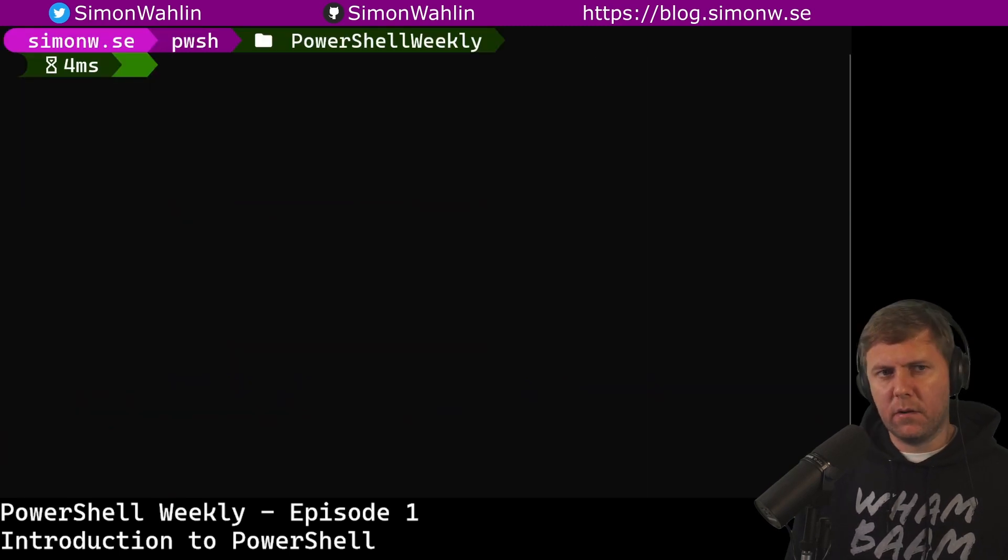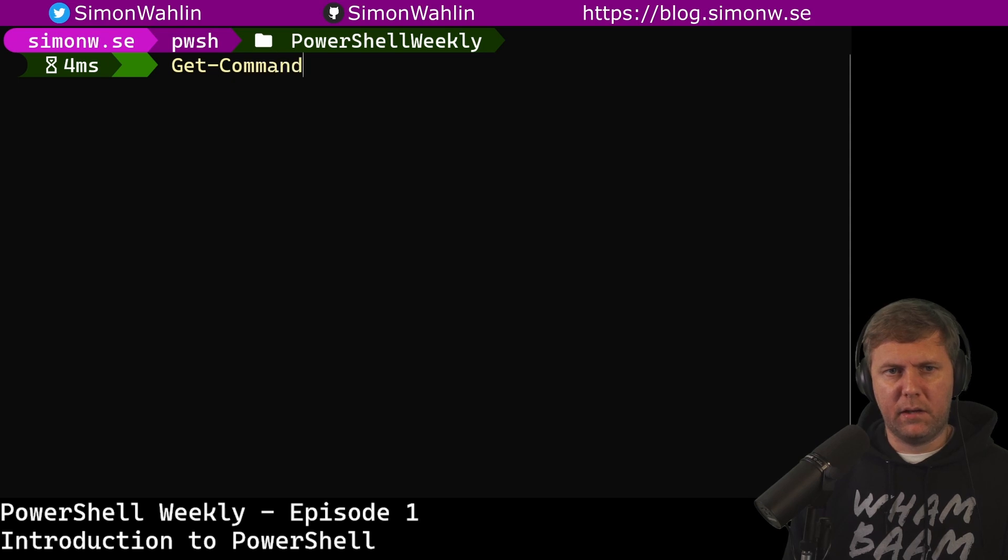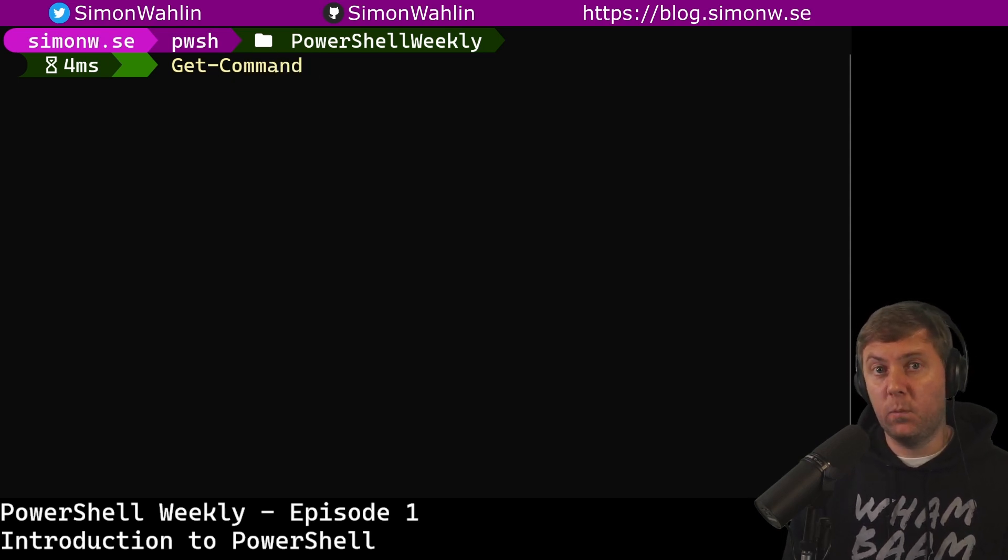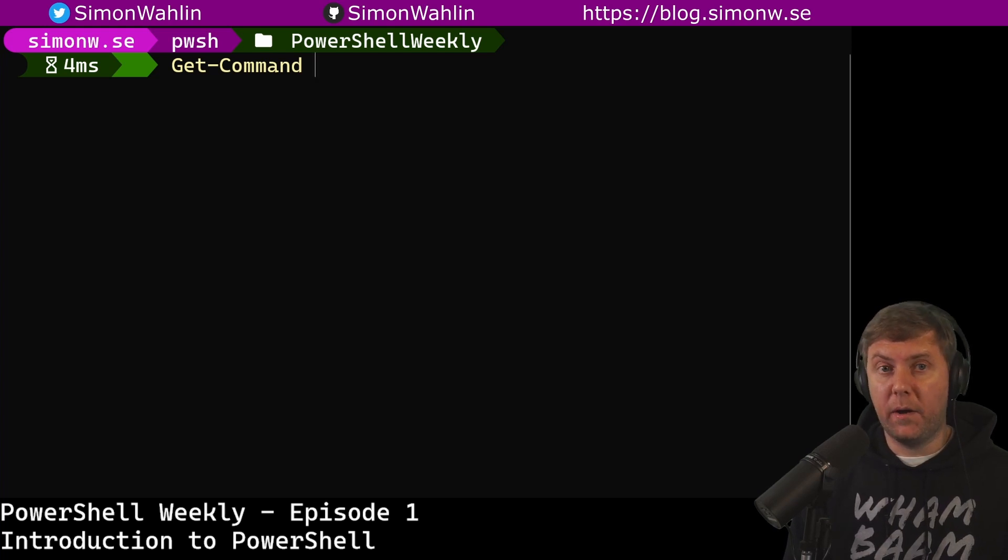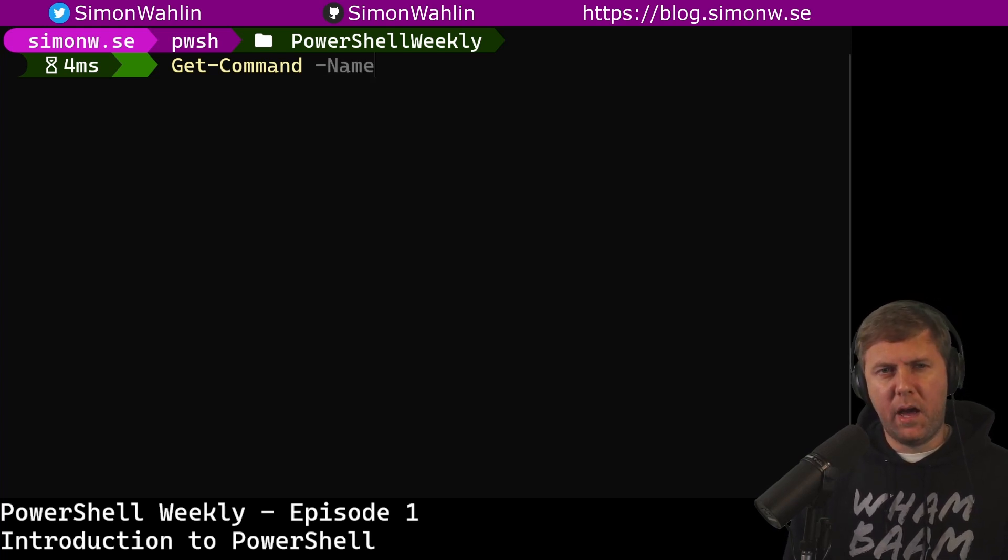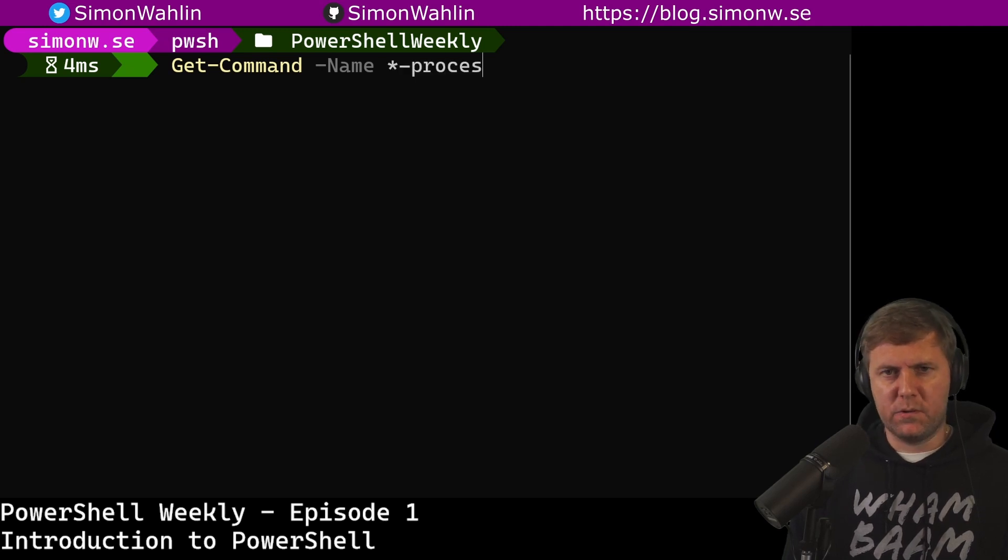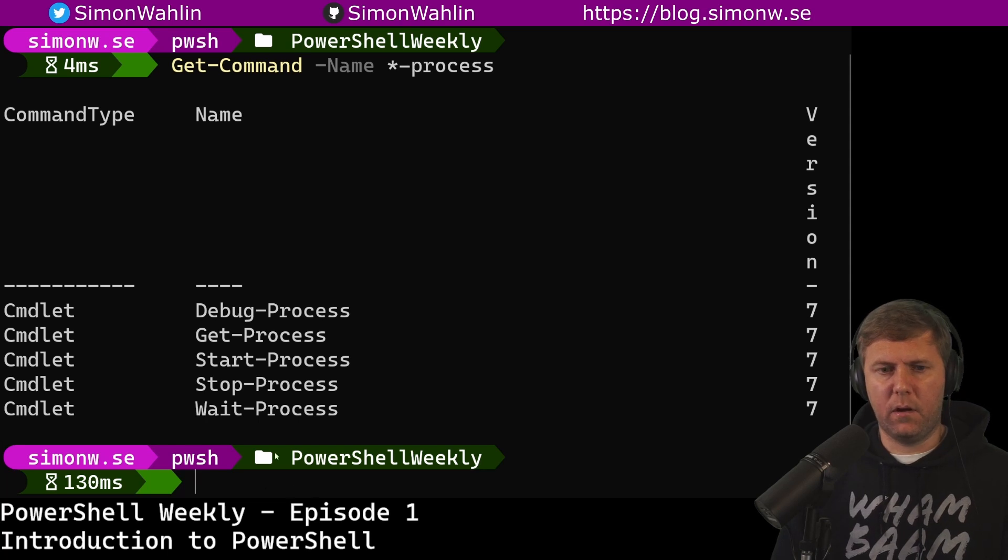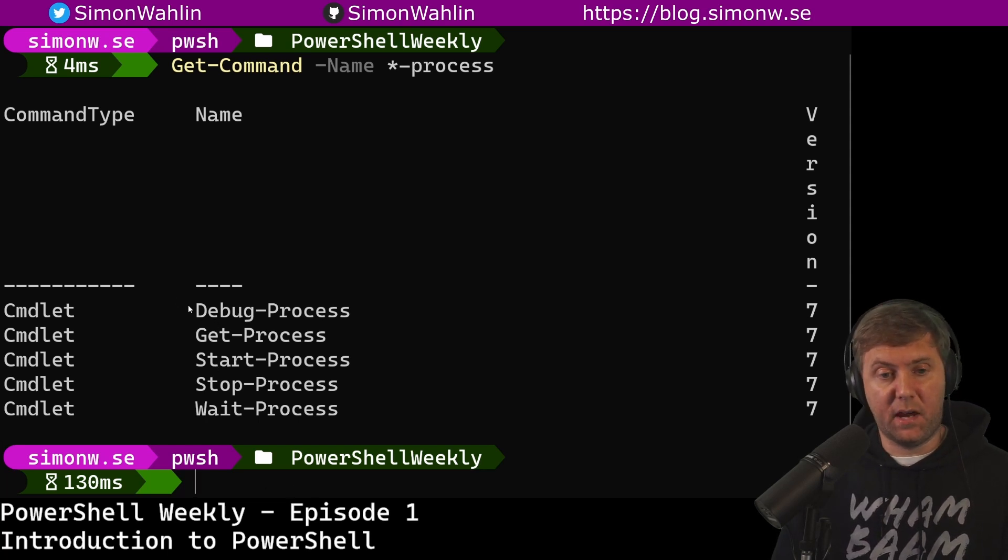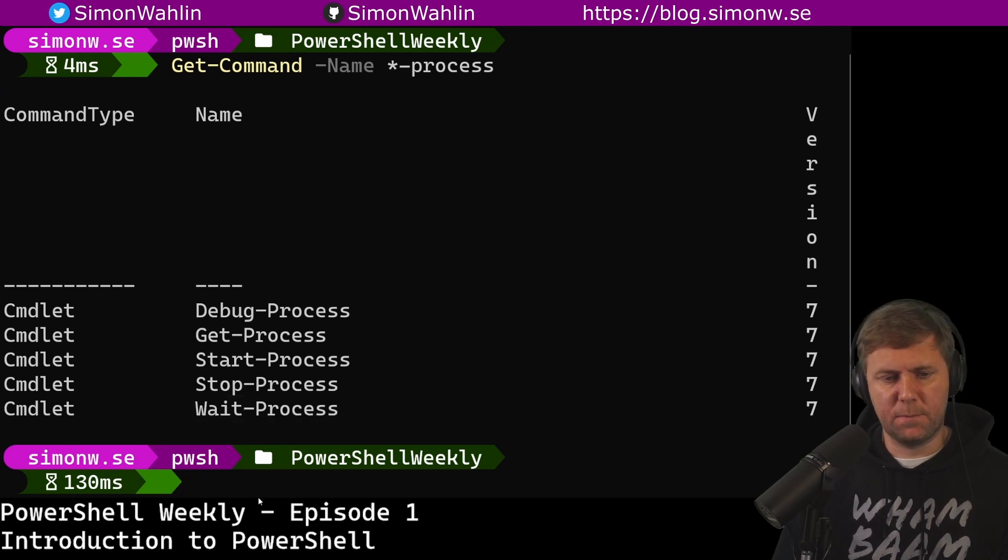There is also a command called Get-Command. And Get-Command gives me a list of commands. So if I just run Get-Command, it will list all the commands available on my computer. I can also say name and for instance do *-process. This will list all the process commands on my computer. We can see that I have a Debug-Process, Get-Process, Start-Process, Stop-Process, and Wait-Process.